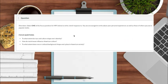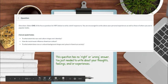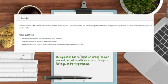The last question asked you to select one of the focus questions and write a response. There was no wrong or right answer for this one. You were just asked to write down your thoughts, your feelings, and or your experiences.